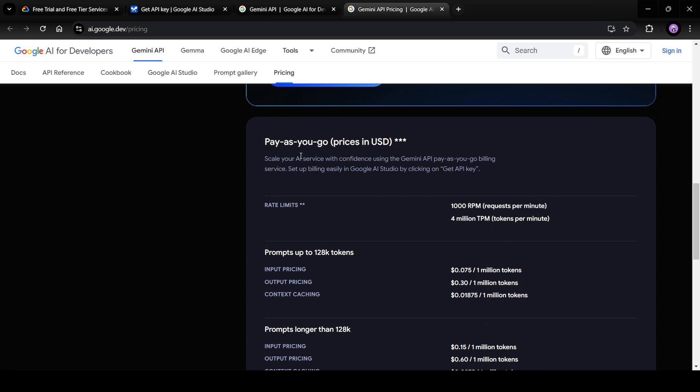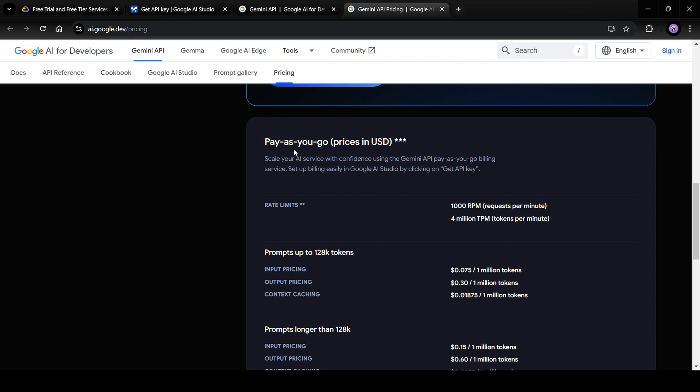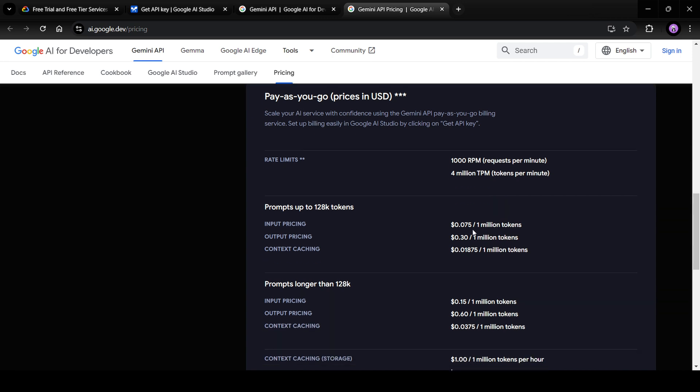If you want to use pay as you go subscription, you will see that the pricing is $0.075 per 1 million tokens. These are input pricing. Similarly, for output, the pricing is $0.30.